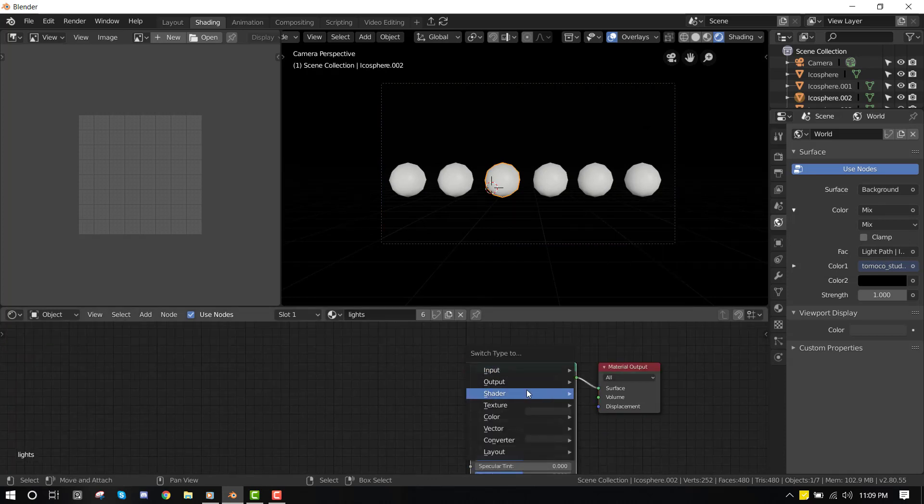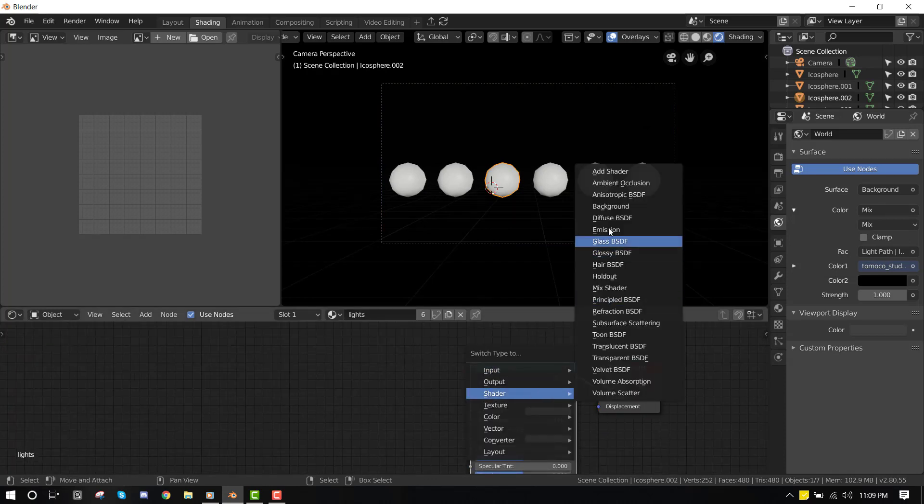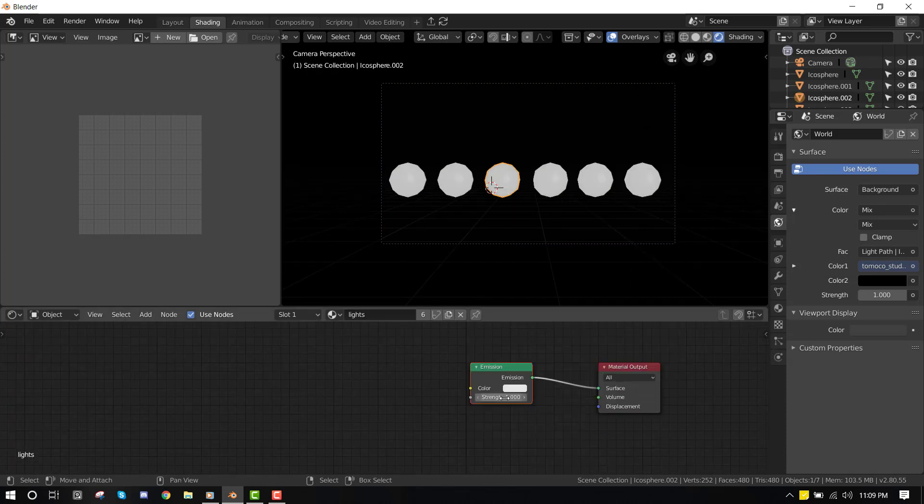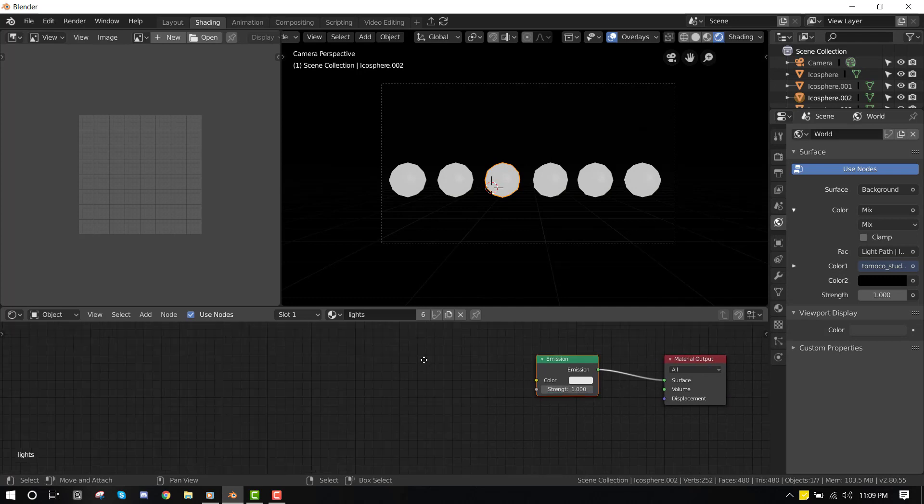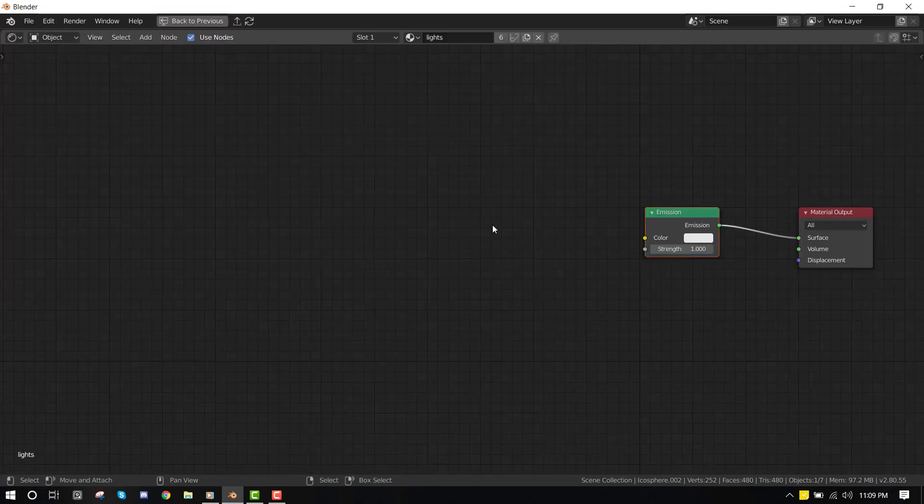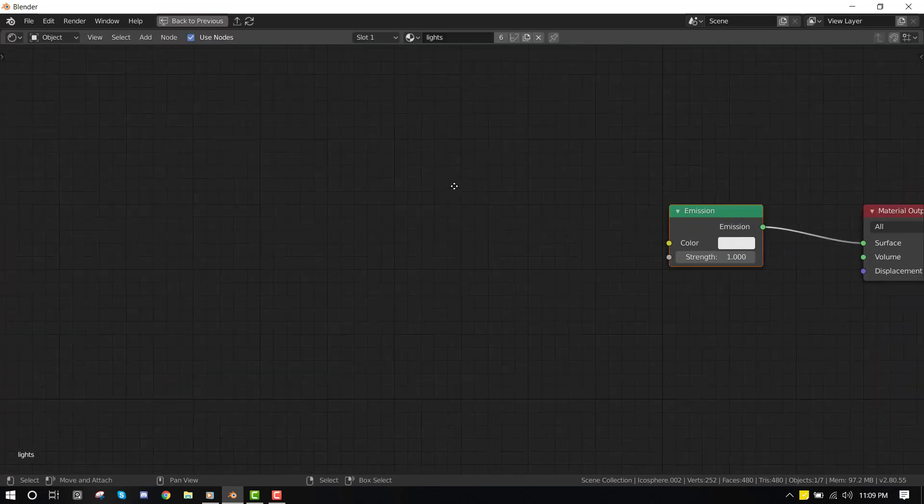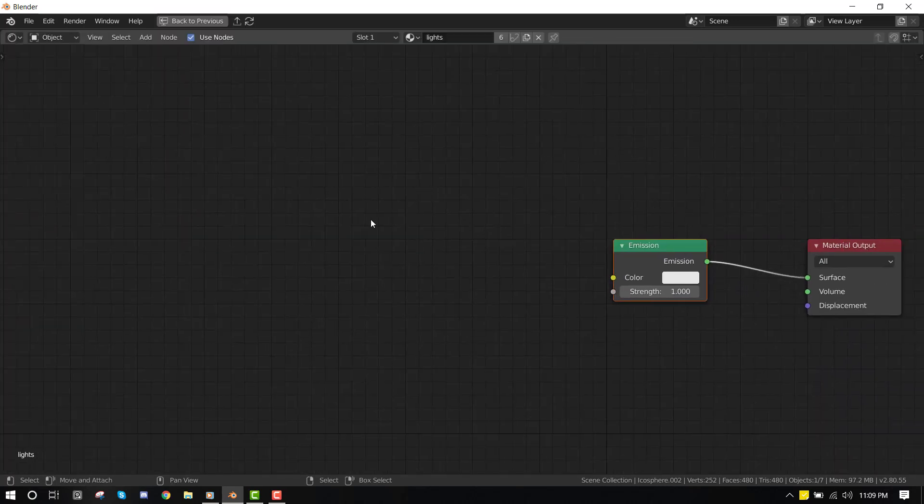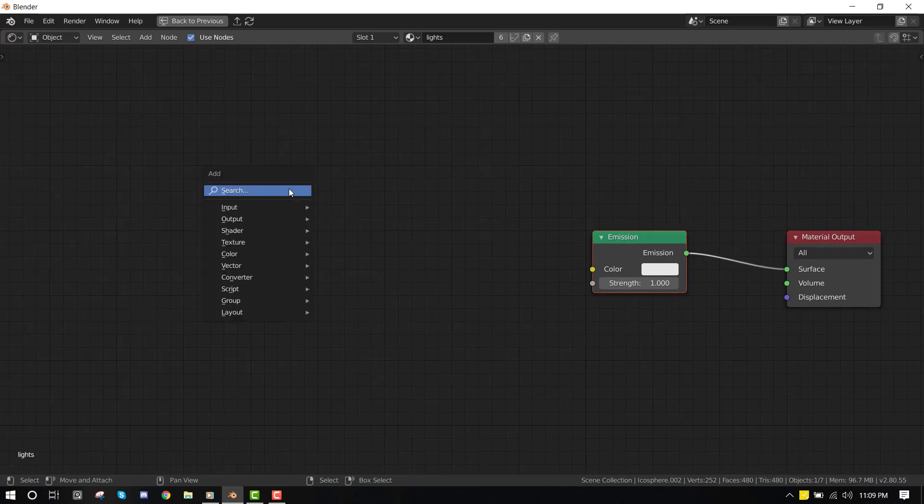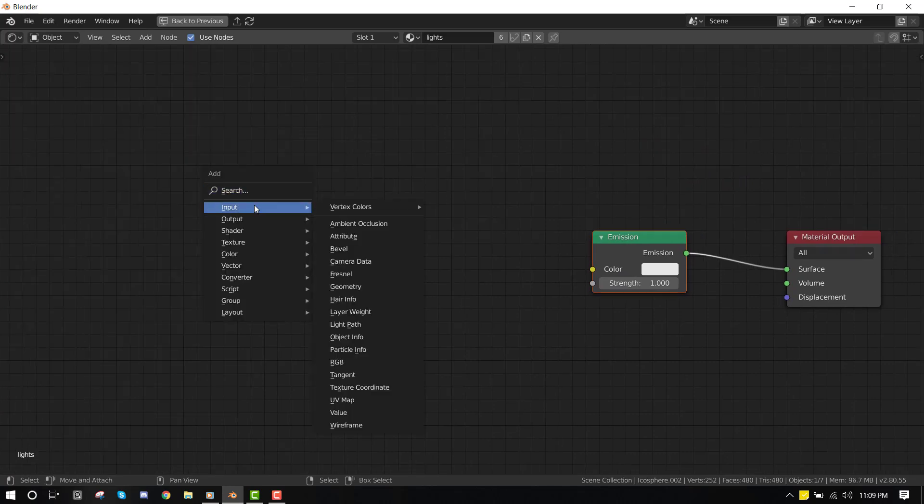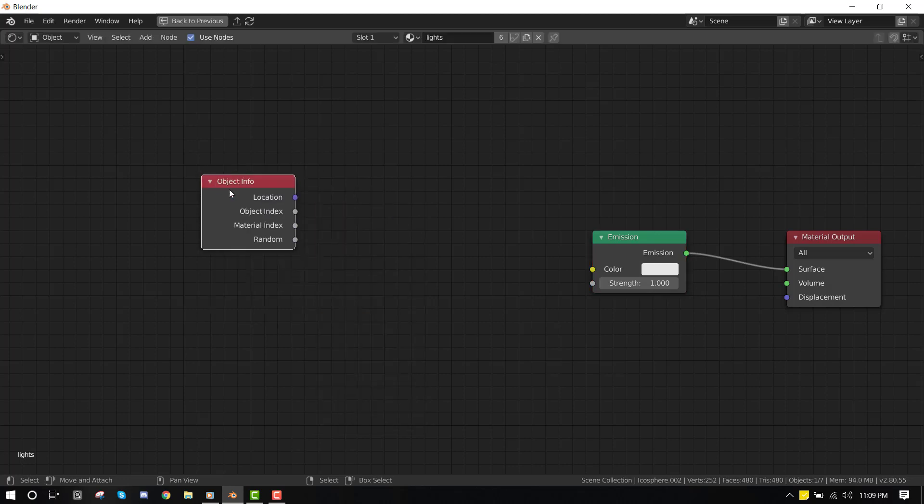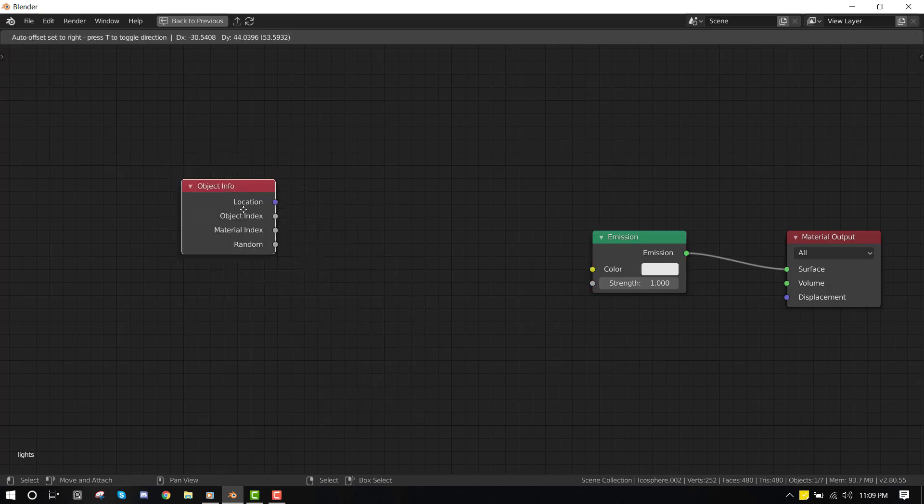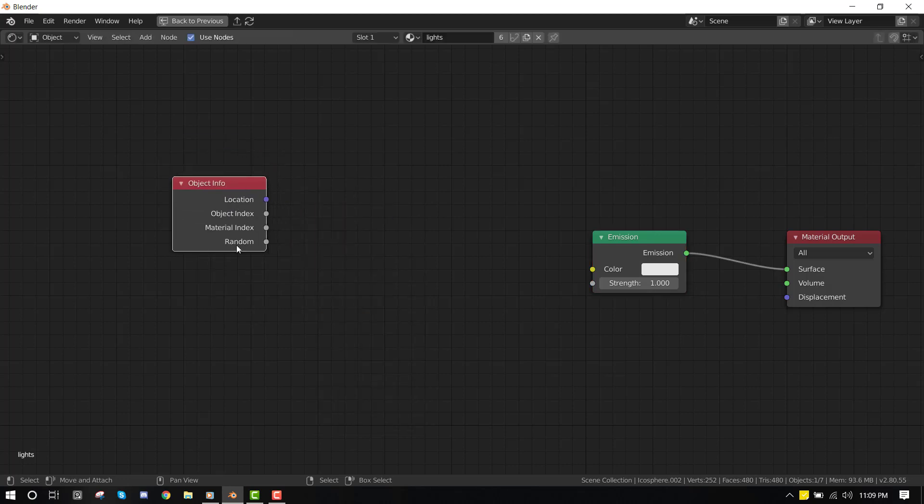We can just change this to an emission shader. And now let's create the shader that will create this effect. So what we want to do is under input, go to object info. This node contains some cool information about the object. What we need is the random factor.